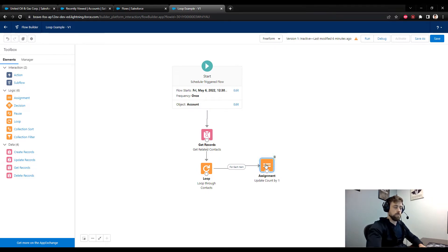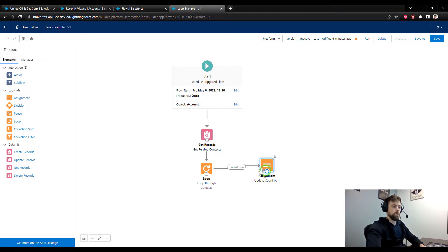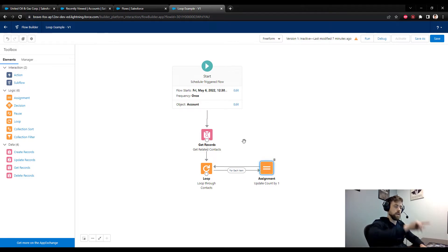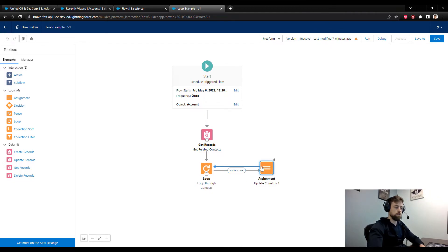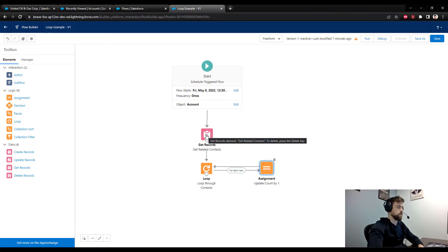After the assignment updates the count by one, I point the assignment back to the loop — and this is why it's called a loop, because it makes a circle and goes around and around. It repeats this loop-assignment cycle until we've moved through every single contact record.